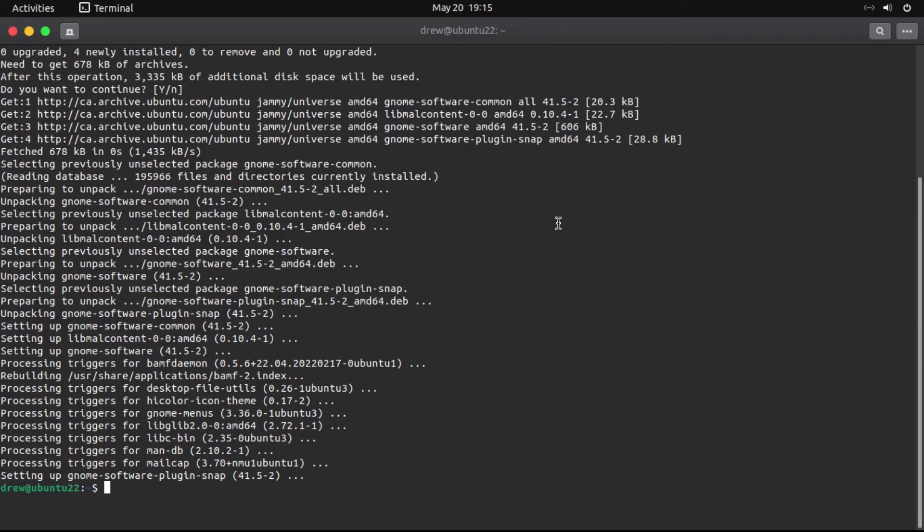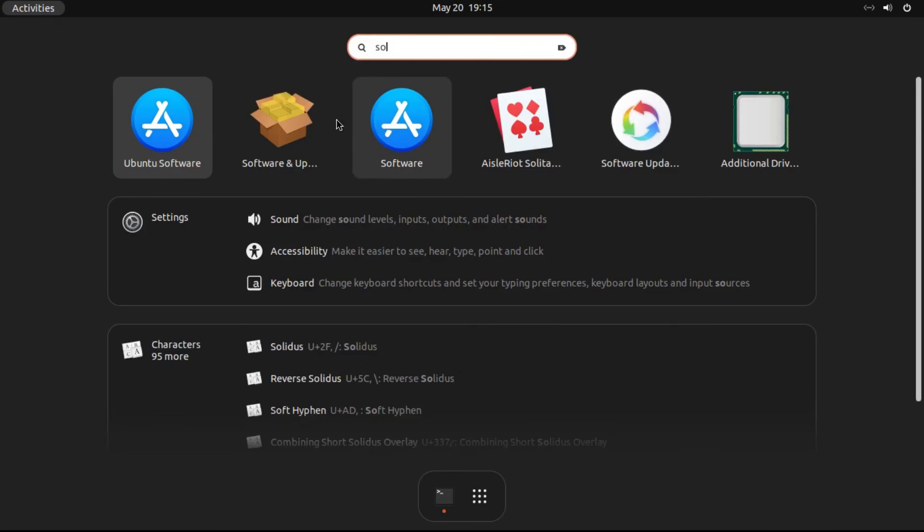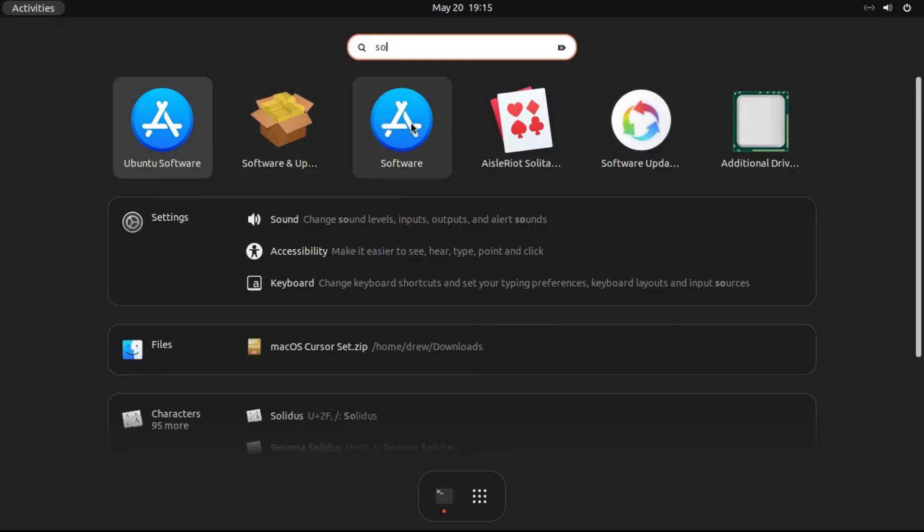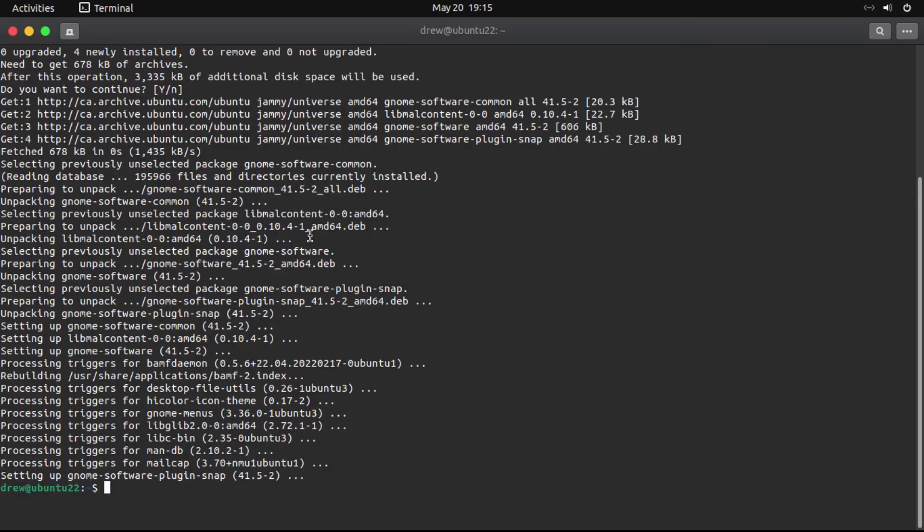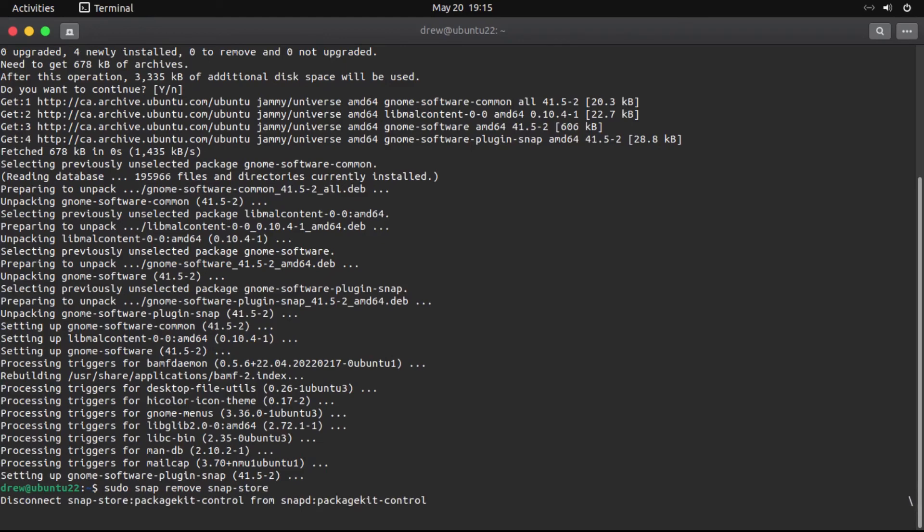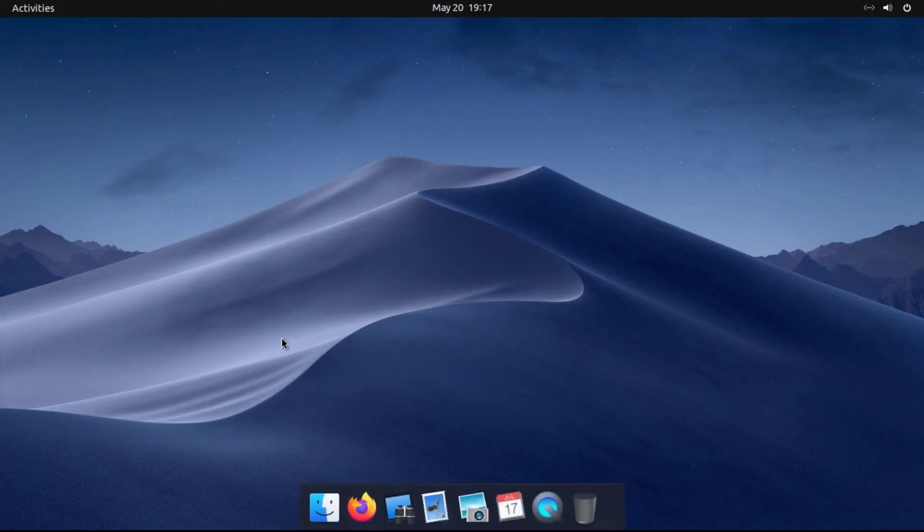And then what we're going to do to remove that duplicate Ubuntu software application is then we're going to run sudo snap remove snap-store, then hit enter, and then it'll go uninstall the pre-installed Ubuntu software application, which we don't need because we got GNOME software. So now once that's finally done, it actually takes a little while,